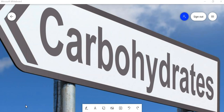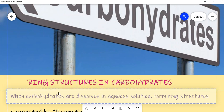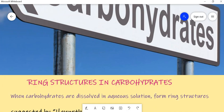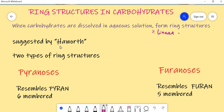Hello dear friends, welcome to one more session in carbohydrates. Today we will deal with ring structures in carbohydrates. Carbohydrates usually form ring structures when they are dissolved in aqueous solution. In aqueous solution, some percentage of linear structure is also present, but in a very negligible percentage. These ring structures were first suggested by Haworth, which is why they are called Haworth structures.